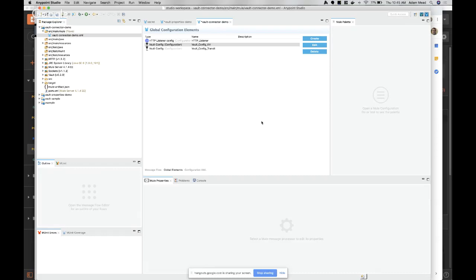On how many secret calls a vault node can handle per second or per minute: I don't know that off the top of my head, but I believe that is available in the vault documentation. That's something on the vault configuration side - nothing the connector differentiates about.